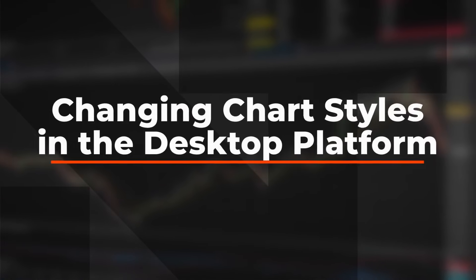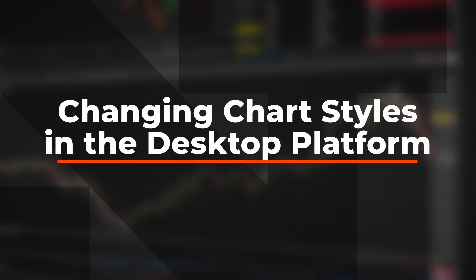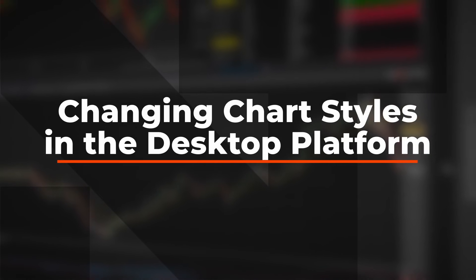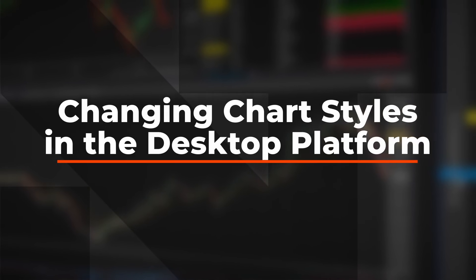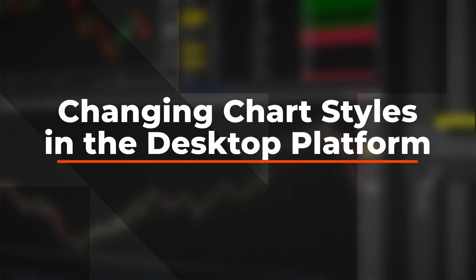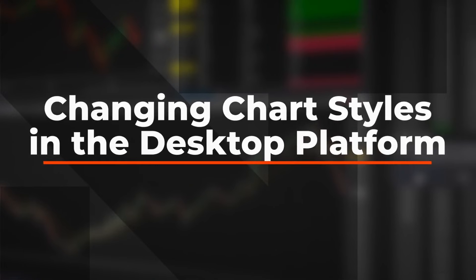In this video, you will learn how to select and change the chart style in the desktop charting application and how to adjust the chart style properties. Let's take a look.